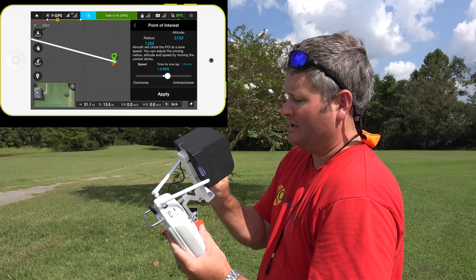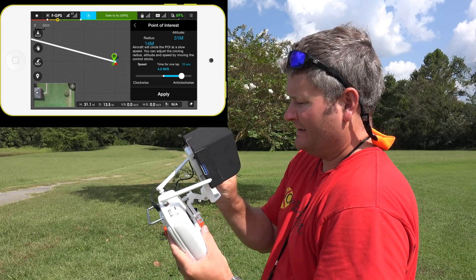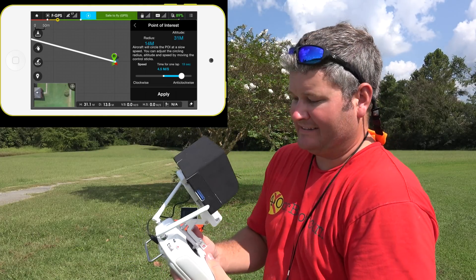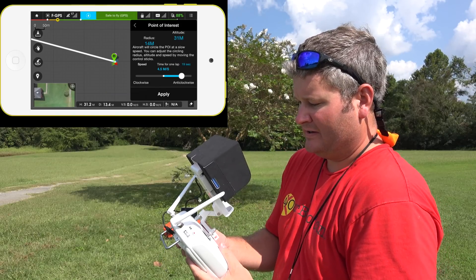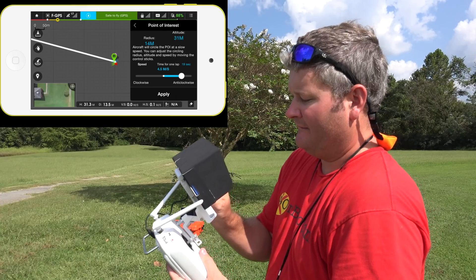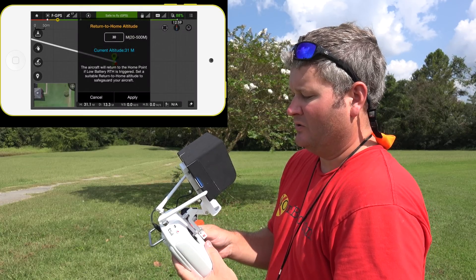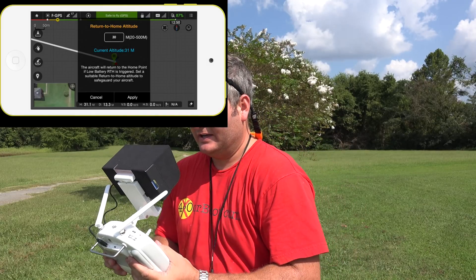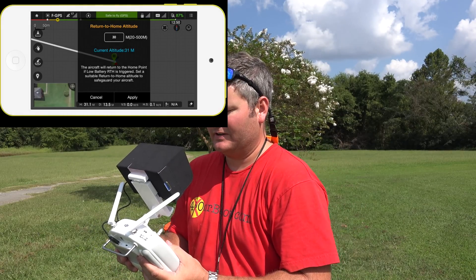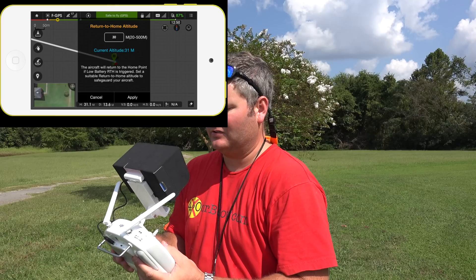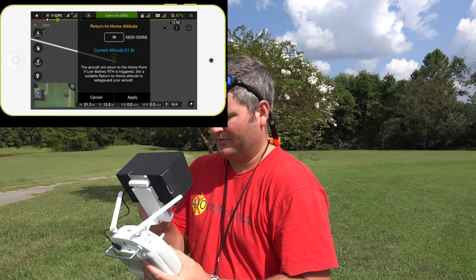The speed is set so one lap takes a minute and a half — that seems really slow. I'm going to speed it up to one lap every 19 seconds. I'm going to hit Apply. It says current altitude is 31 meters; the aircraft will return to the home point if low battery return-home is triggered. Set a suitable return-home altitude to safeguard your aircraft. I'm going to hit Apply.